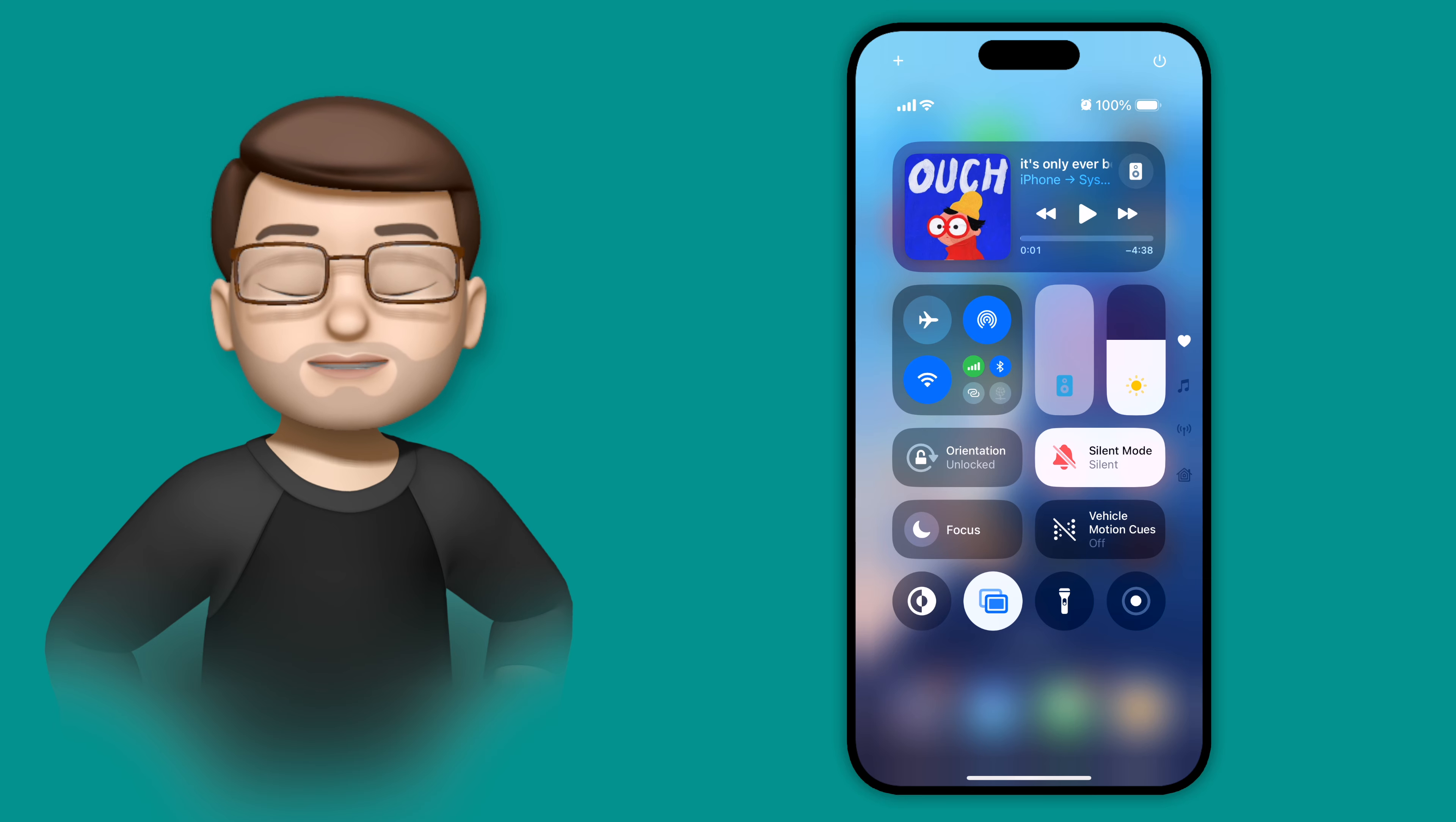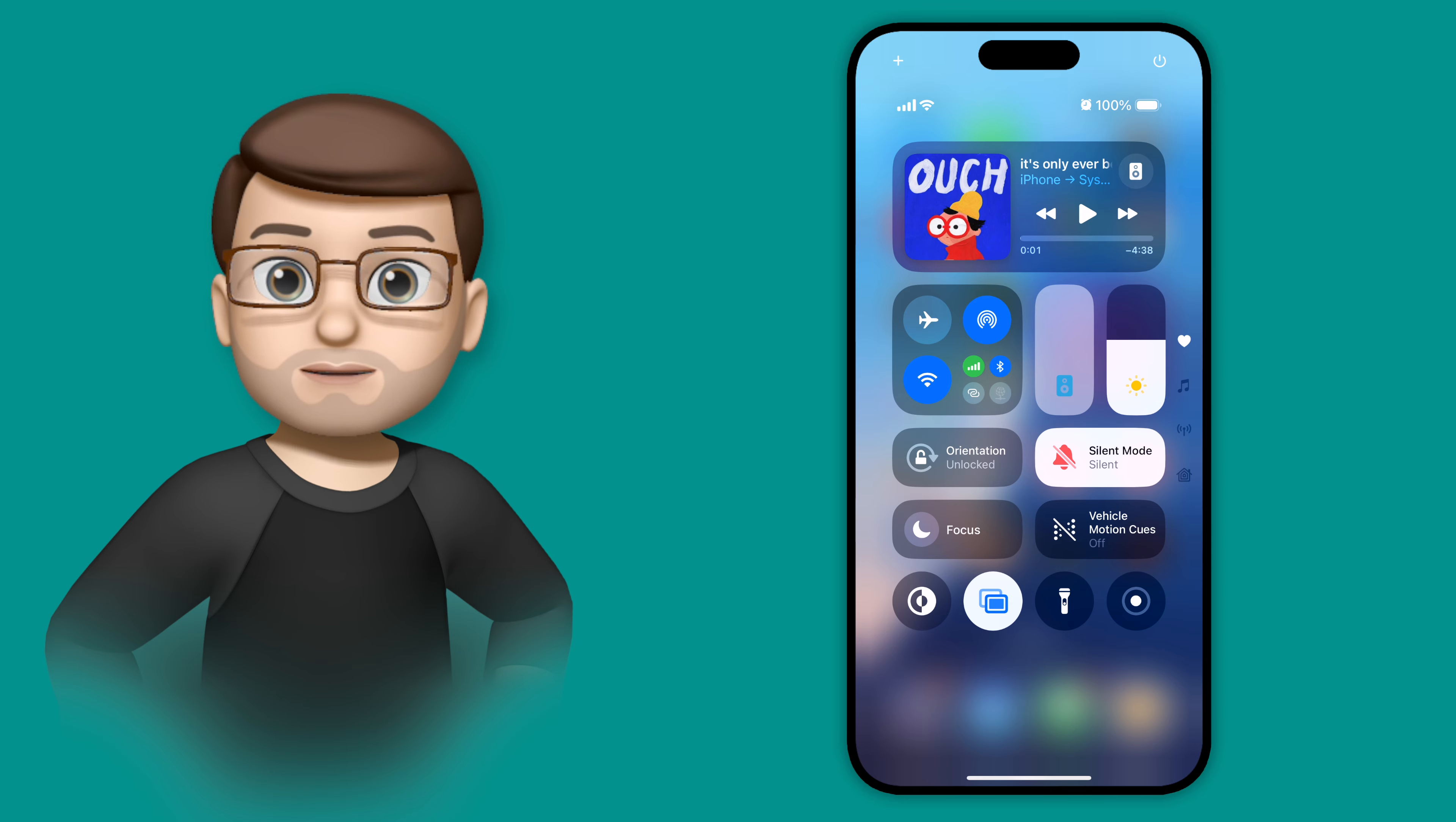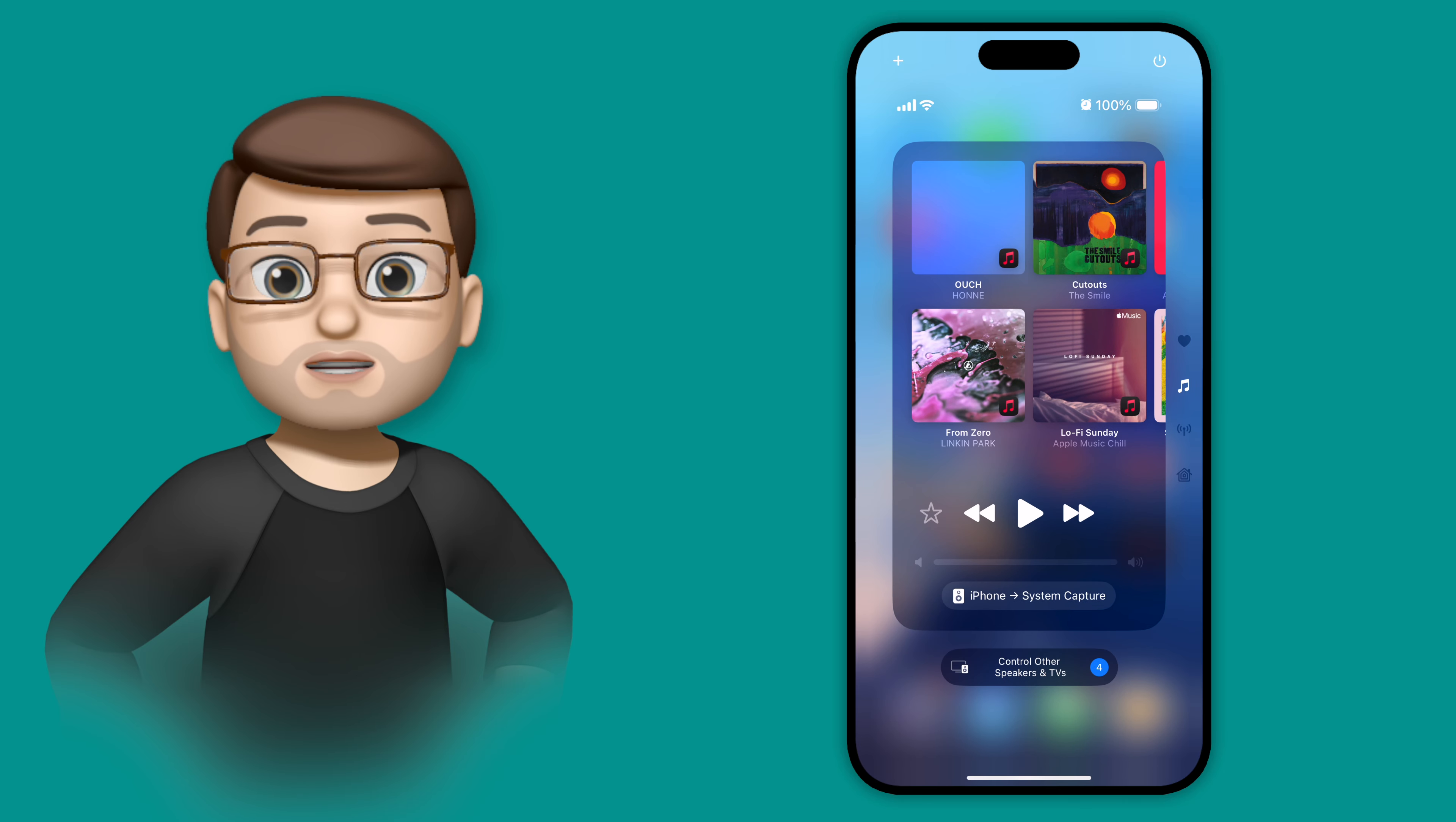With the new Control Center on iOS 18, we can now have multiple pages of controls, and believe it or not, there are three different ways to move between those pages. This is the kind of video you're going to watch once and you'll be doing it from now on. I'll make it as quick as I can, here we go.